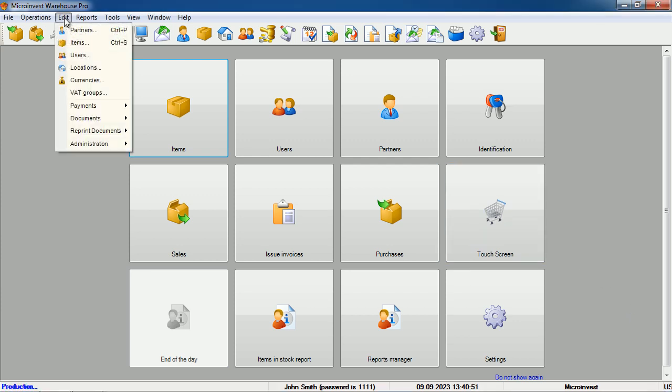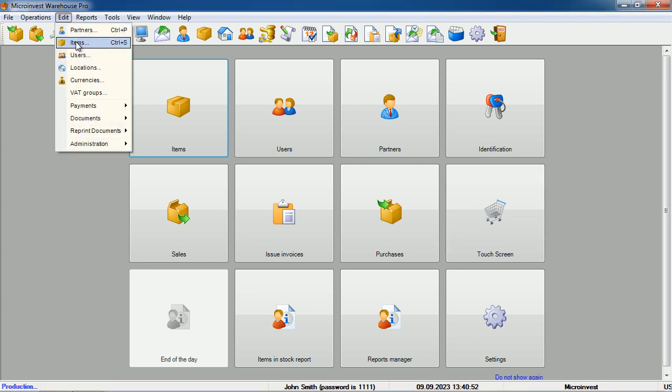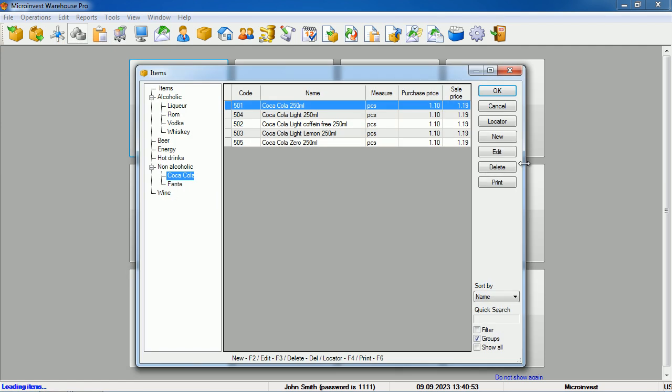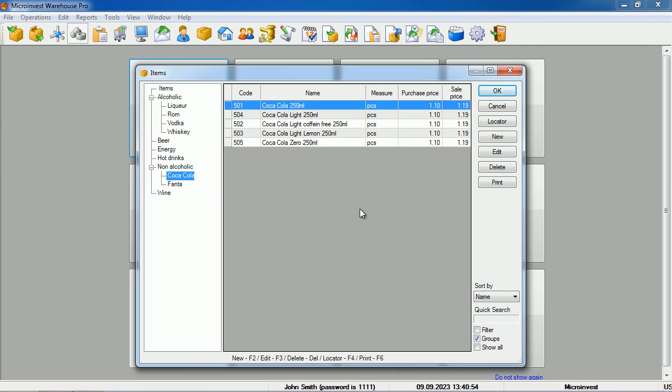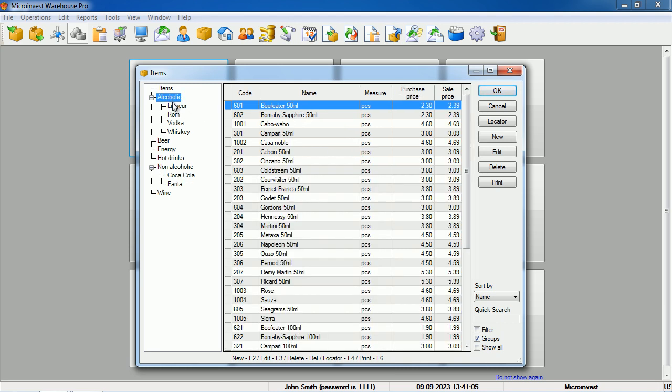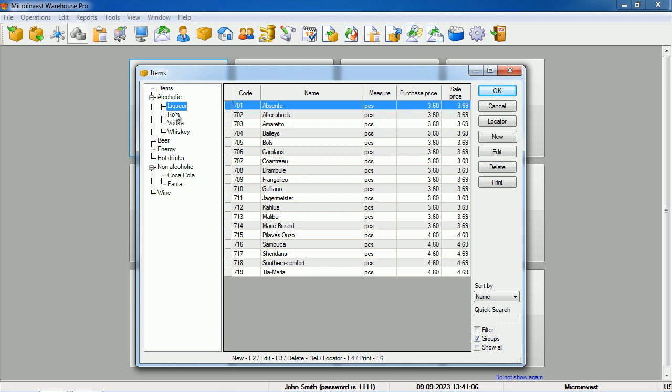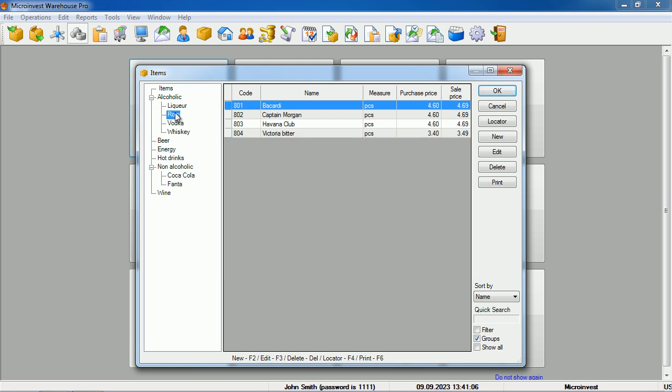By using the Edit, Items menu, we open a window containing the list of items in our program. The window is divided into three parts. In the left part, we have a tree-like structure of groups and subgroups where we can organize and classify all our items. In the middle part, there is a list of items with their parameters such as code, name, unit of measure, and individual prices. In the right part of the window, functional buttons are located.